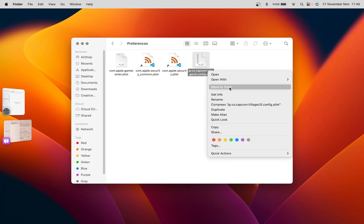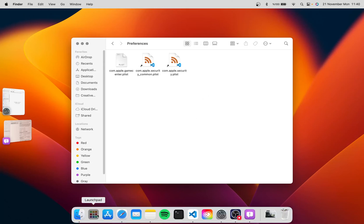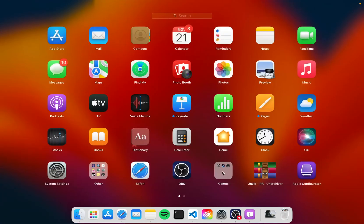We move the configuration folder to trash. That's it — it's short. And we can run the game.